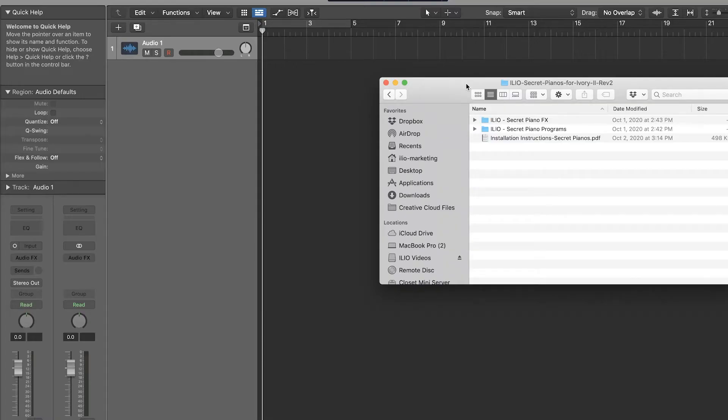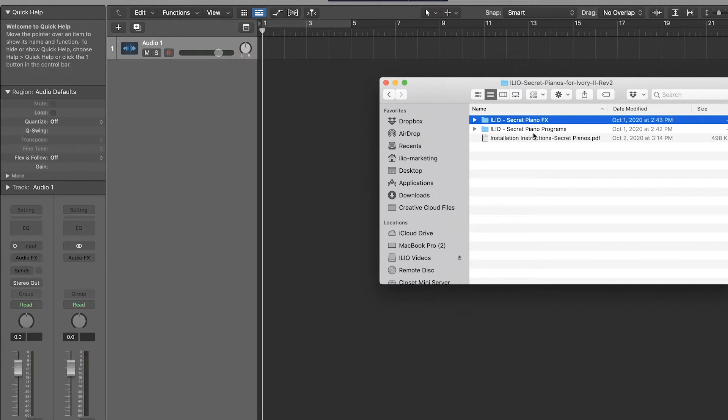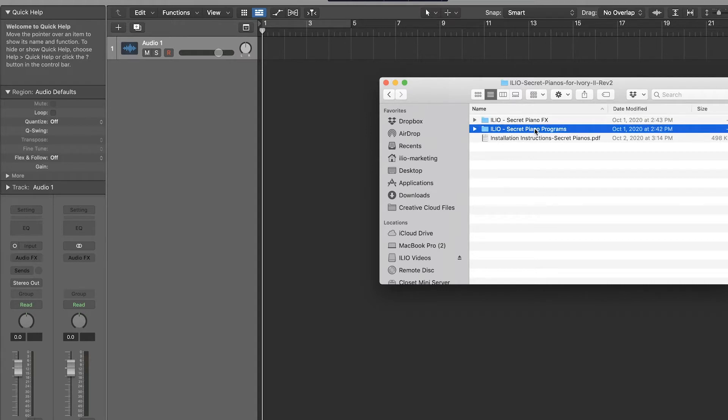So I just downloaded the Secret Pianos Collection for Ivory 2 and inside the download you'll see two folders: the effects and the programs plus installation instructions.